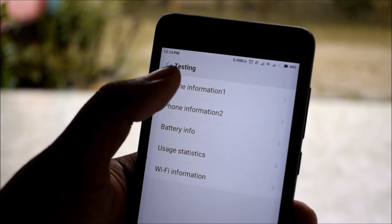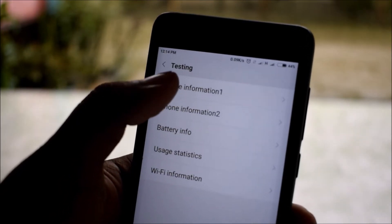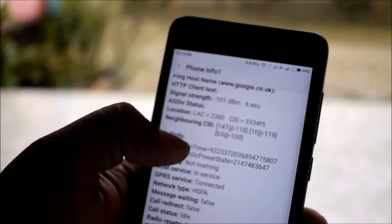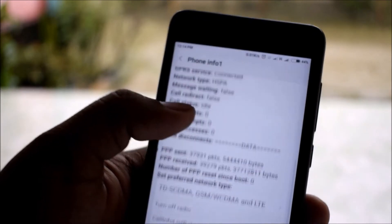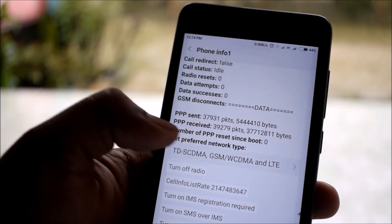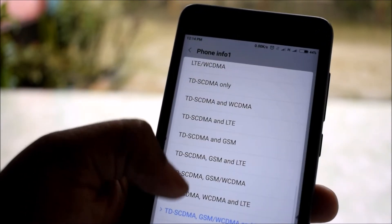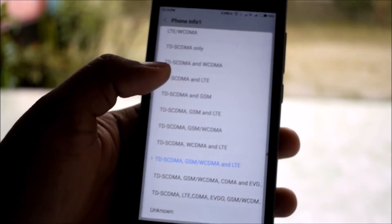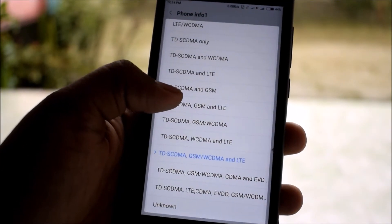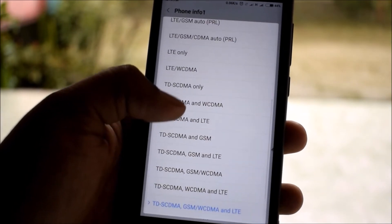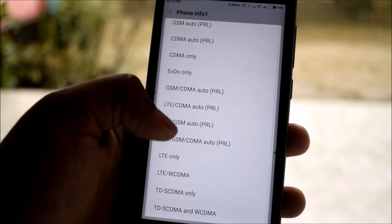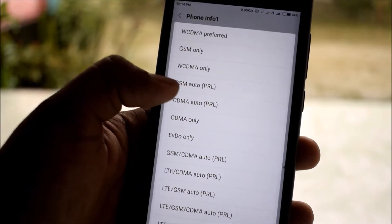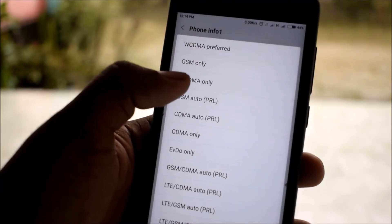For example, if you want to change to only 3G option on SIM card one, just press it and select Set Preferred Network Type. In there, there are lots of network options or network bands. To change to only 3G, select WCDMA only.